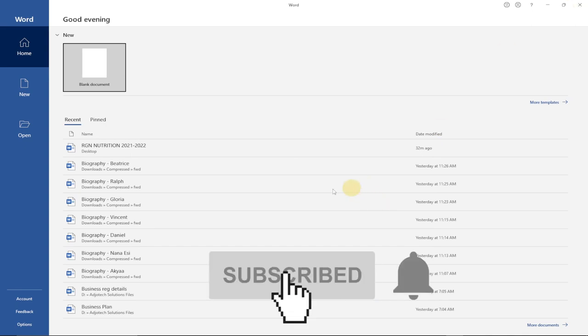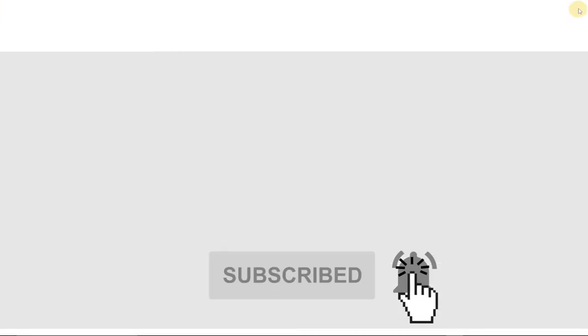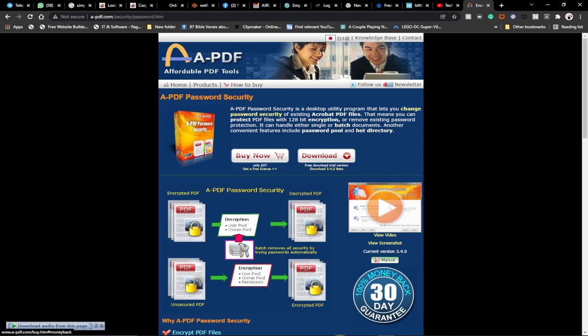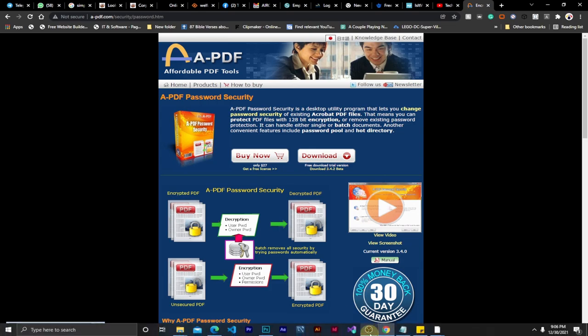This also prevents copying and printing of your document. Thank you so much for watching this short tutorial. I'm going to leave the link to this website in the description so you can go and download it and try it for yourself. Thank you so much for watching — bye bye!